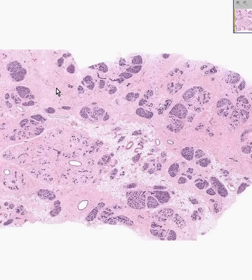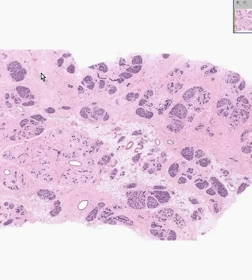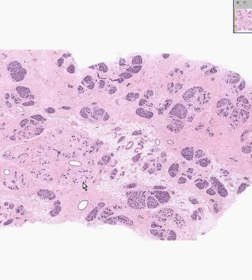All of these areas which are basically pink are connective tissue called stroma. There's stroma, there's stroma, there's stroma.